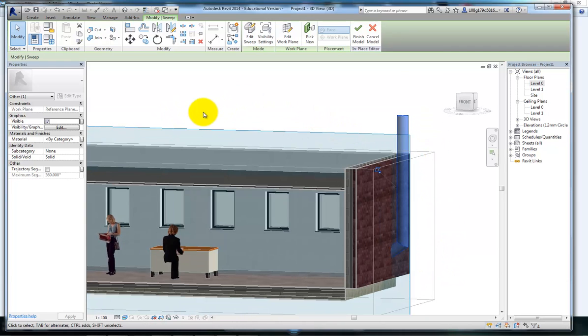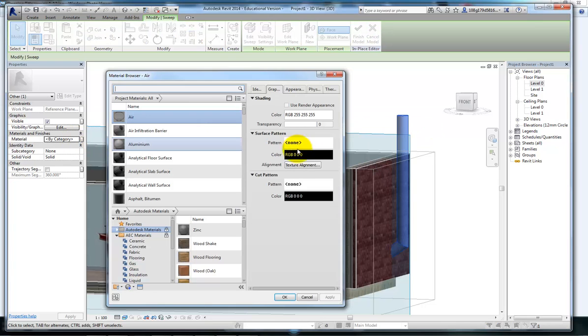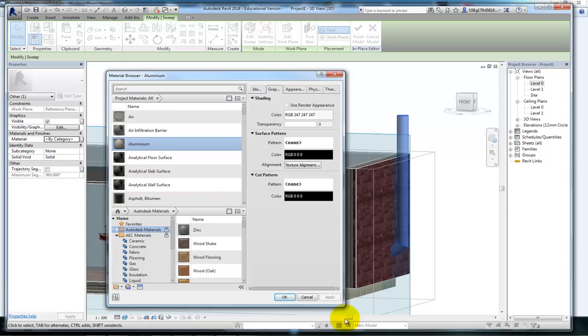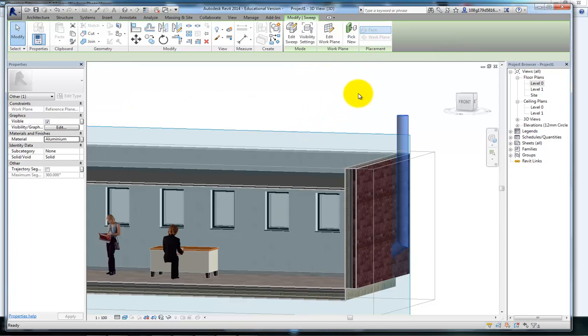Lastly, with it selected, notice in the properties there is a material section. If I select where it says by category, I can add a material to it. I'm going to go for aluminium. And finish model.